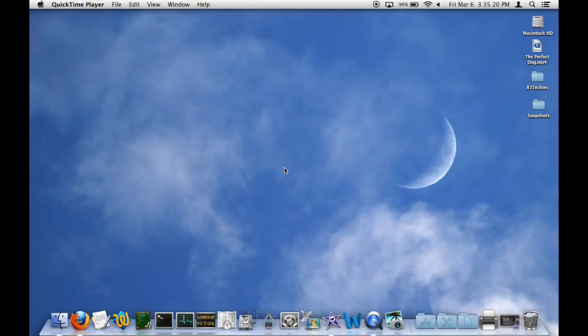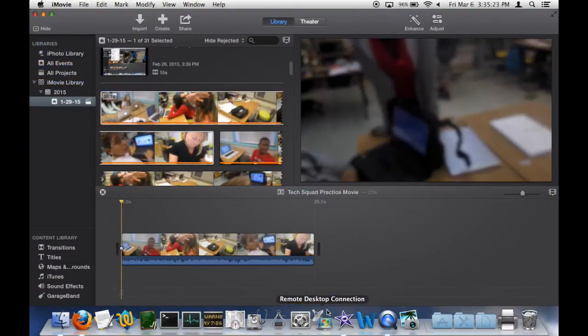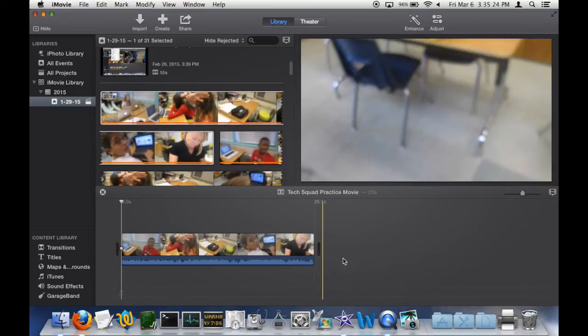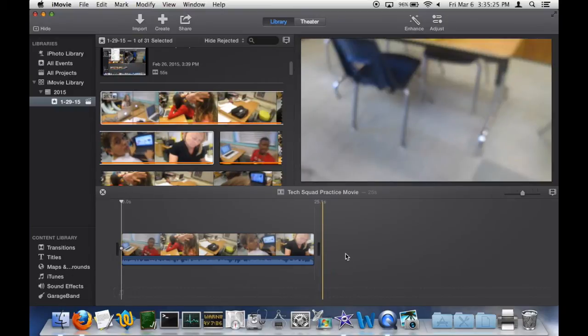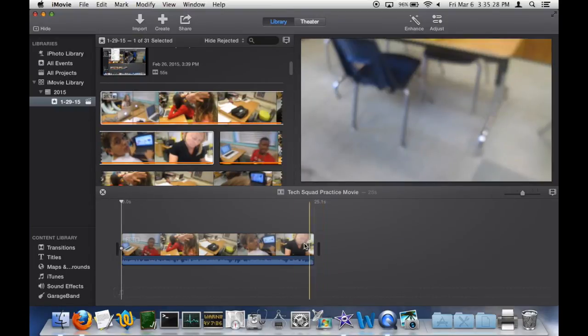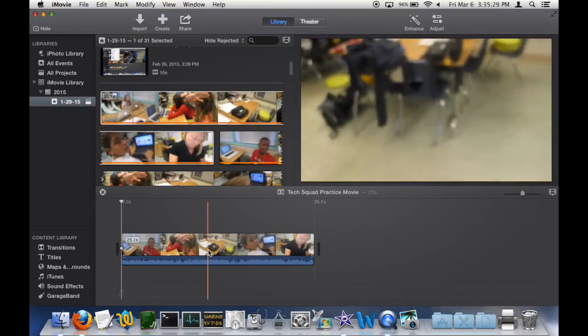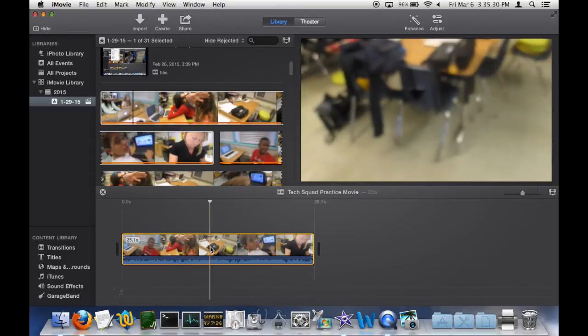First, go to iMovie, open a project, and click into the clip that you want to detach the audio from. The outer edge will turn yellow, and that's how you know you're in the clip.